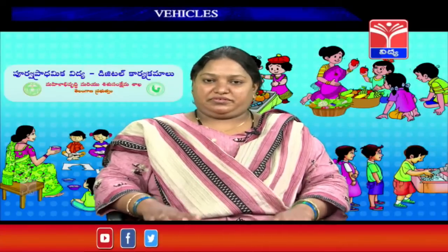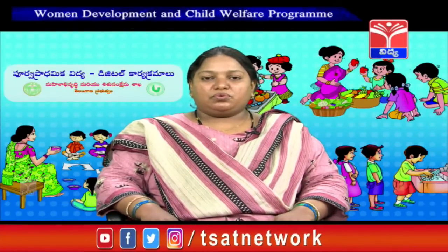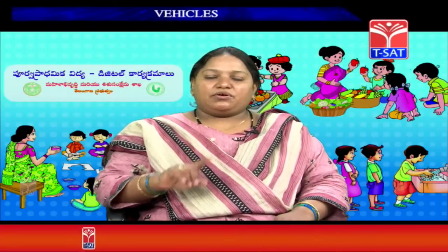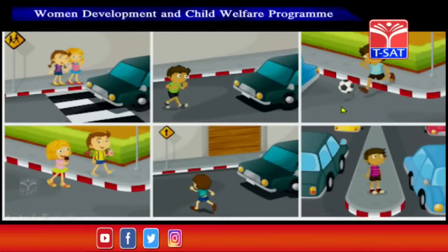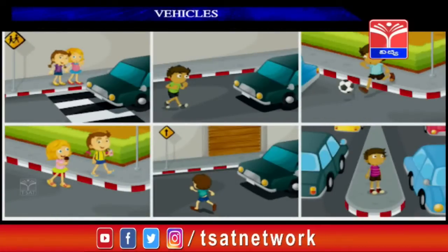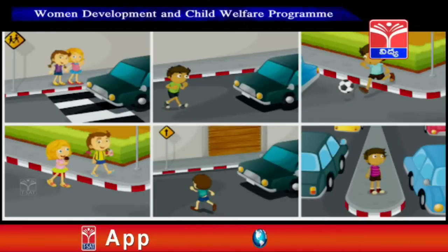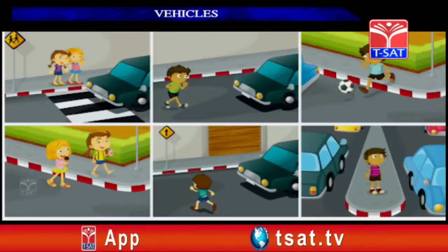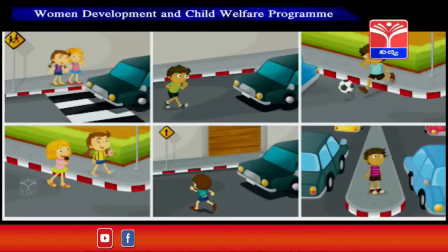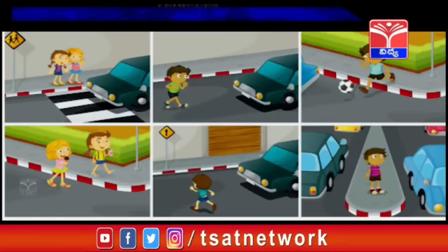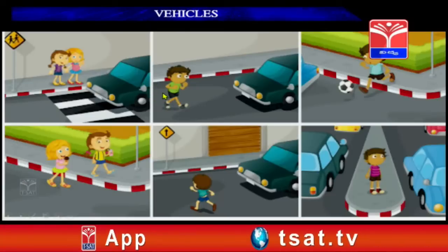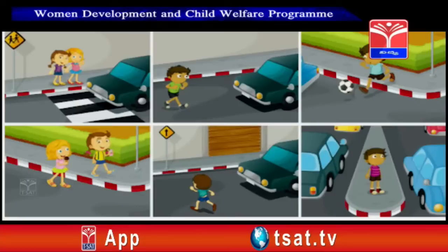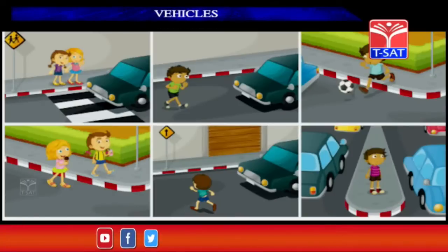We have to follow certain rules on the road. First: never play on the road. The road is meant for vehicles - we should not play there, as accidents may happen. We should play in the playground, not on the road. Second: you should not run in front of a running vehicle - whichever vehicle it may be, vehicles run fast on the road.